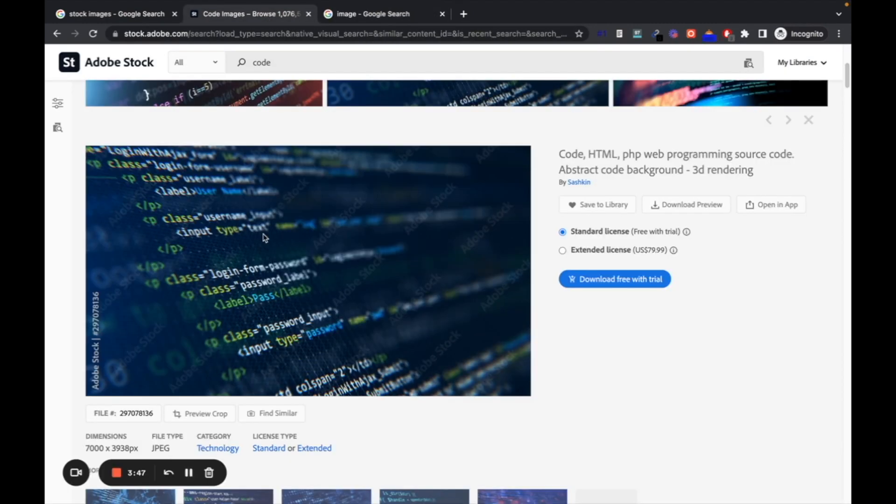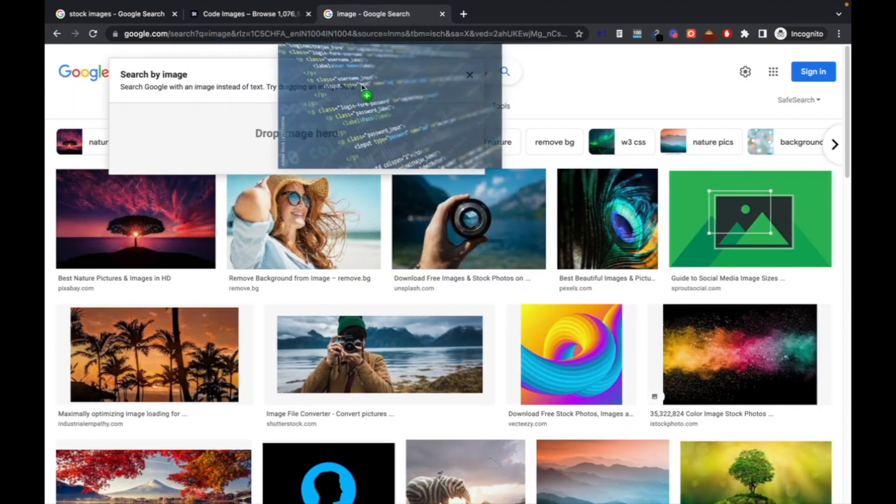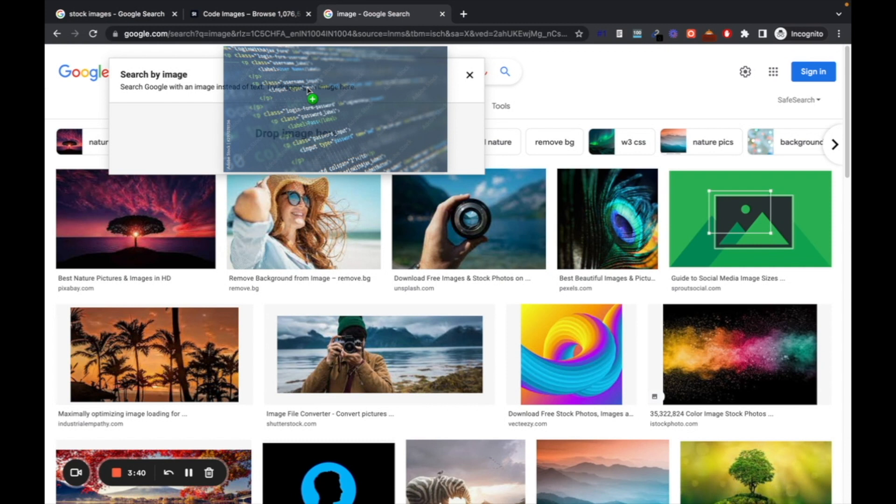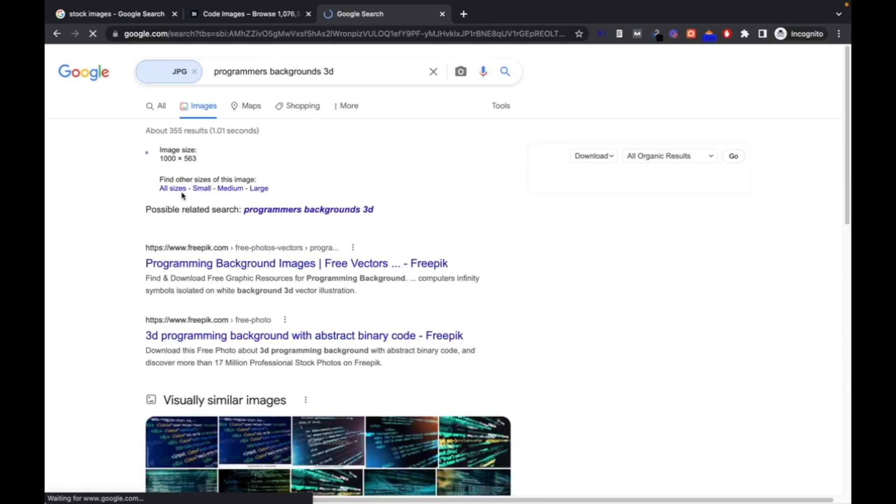Simply what you can do is drag this image here like this. Let it search and the search by image pops up, then you can release the image here. It will search the image.